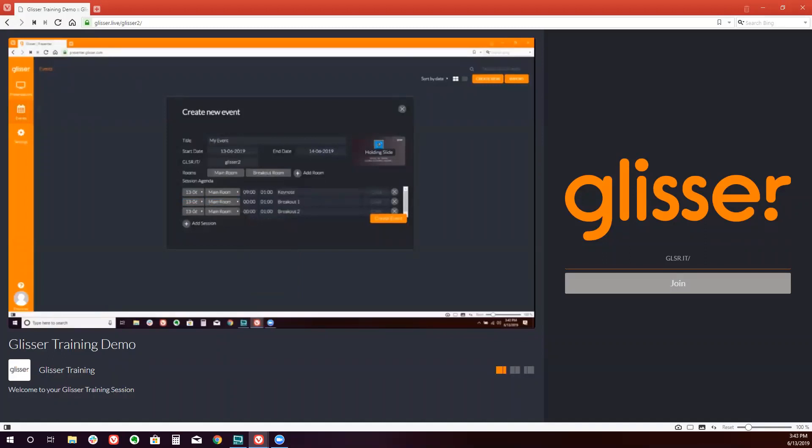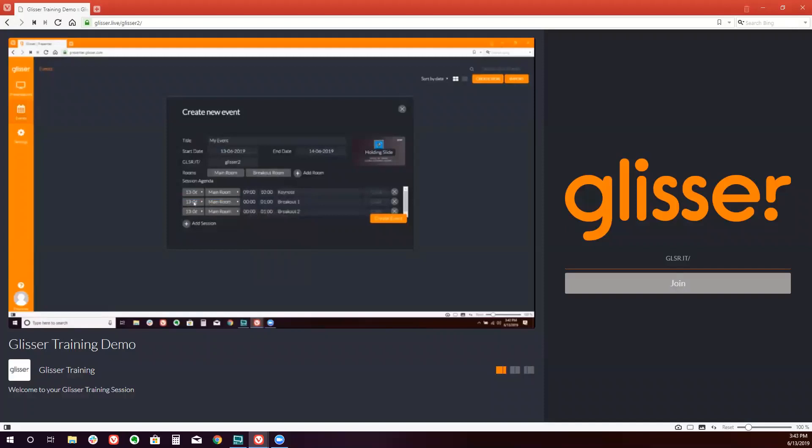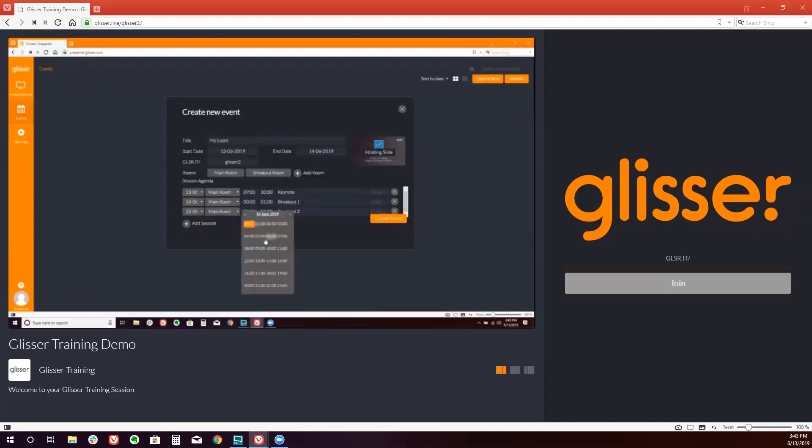And then the breakouts I'll put on the second day of our event. One of them will leave in the main room, running from, again, 9am until 10am.